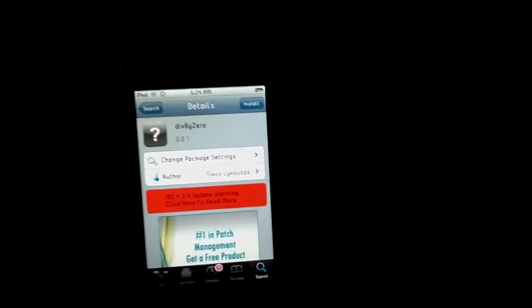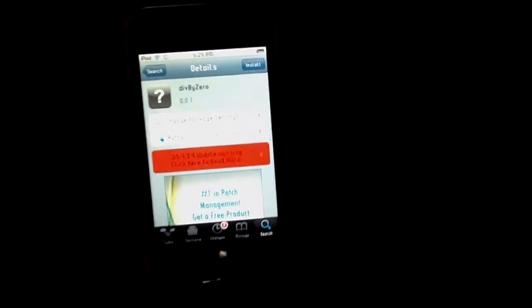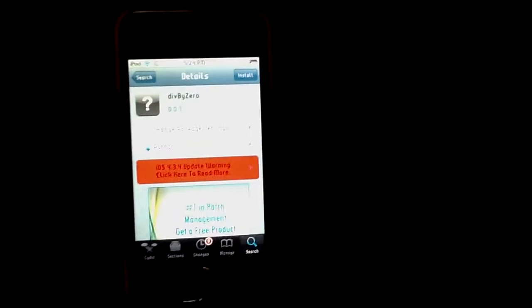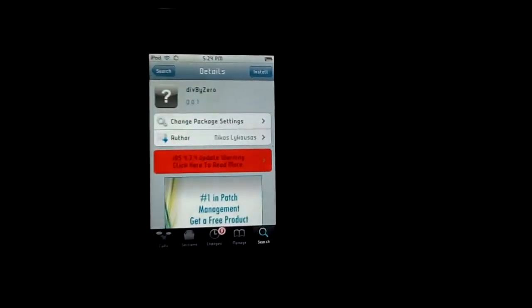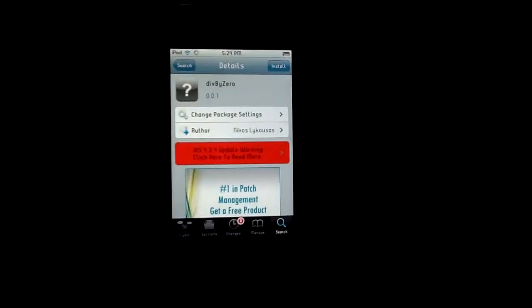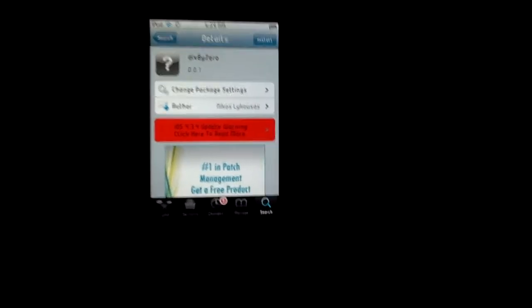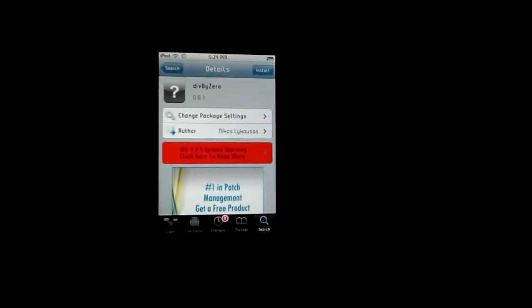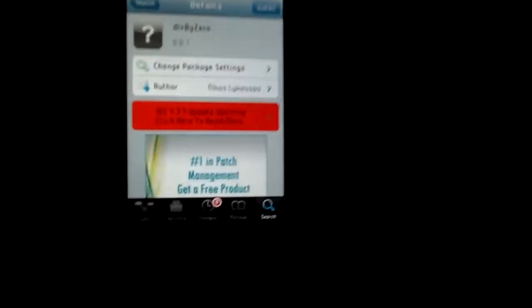Hey what's up guys, I'm JoeBrock24 and today I have another tweak review for you. This tweak is called div by zero, which means divide by zero. It's free from the BigBoss repo.